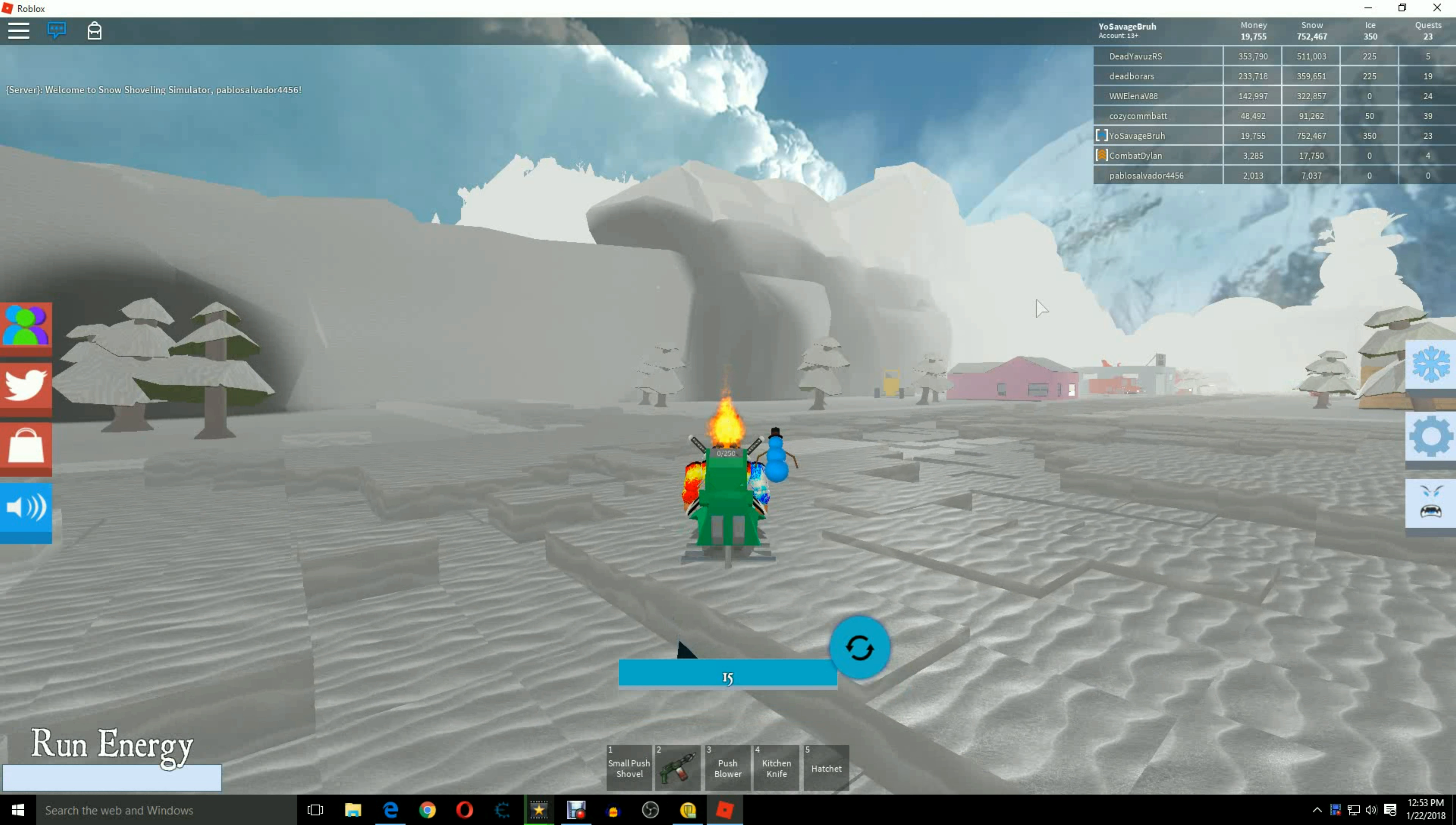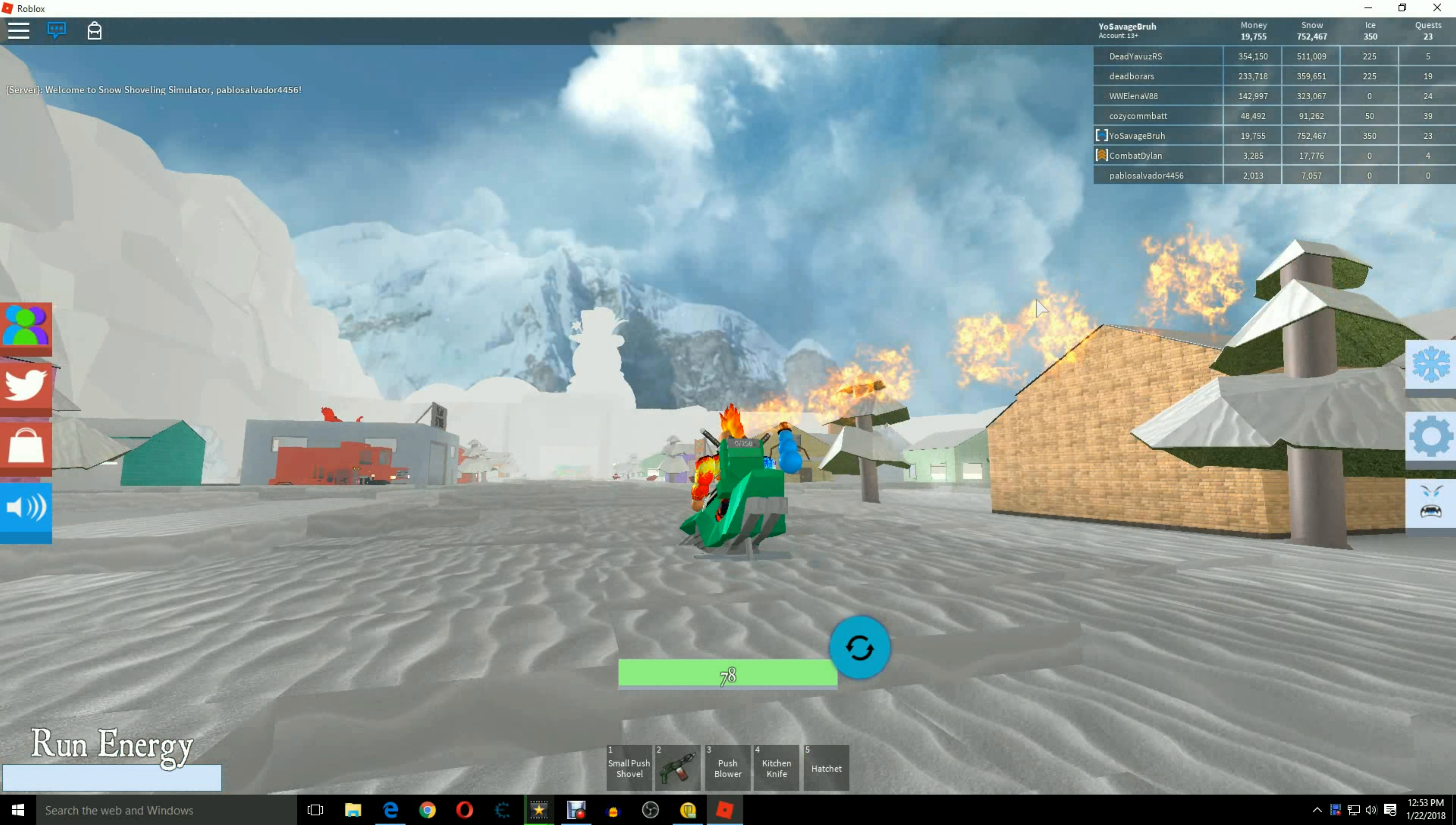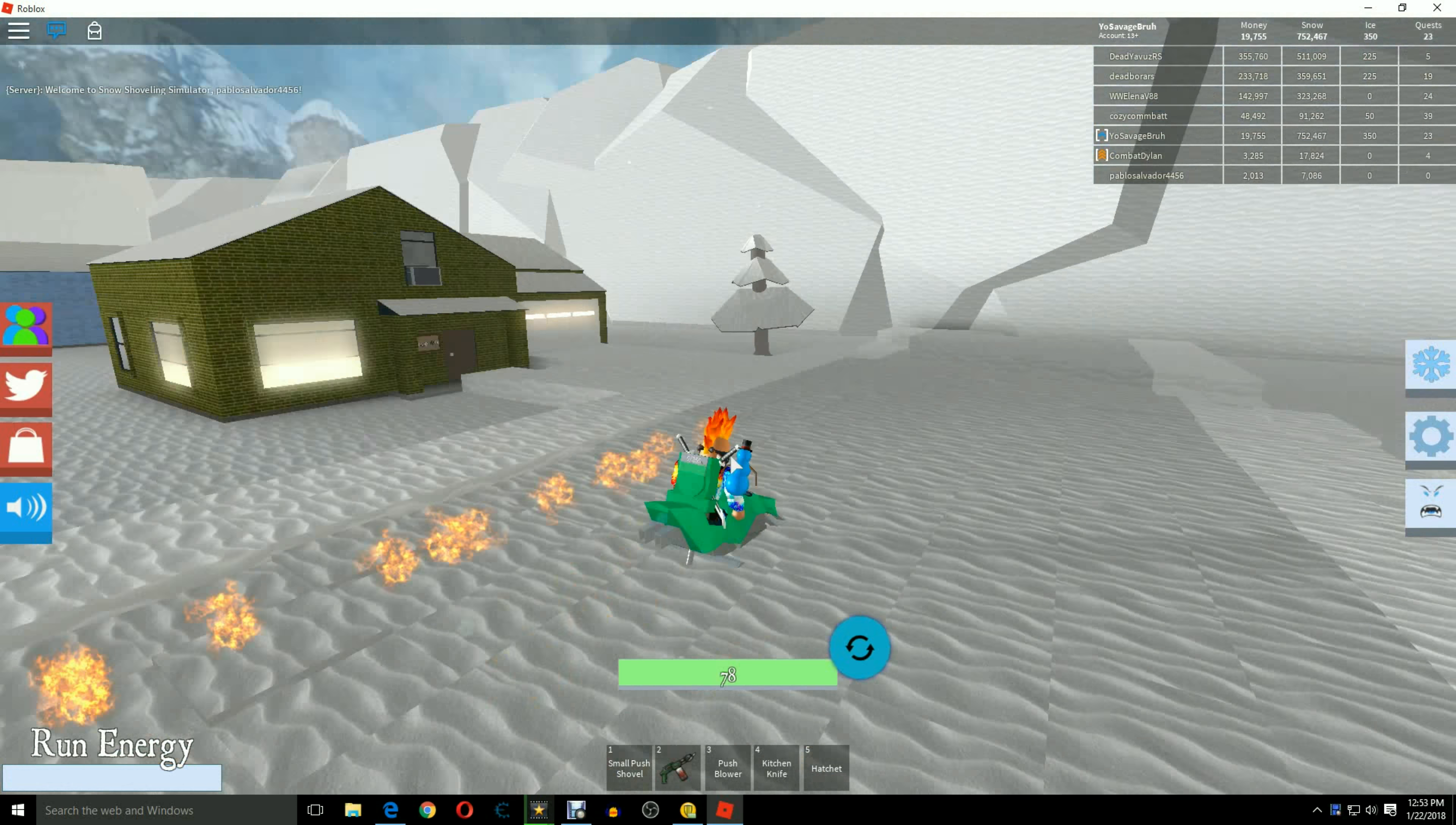What is going on guys? It's Yo Savage Bro back for another video and today we are going to be showing you guys the code on this pet.